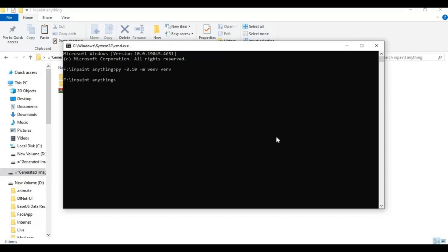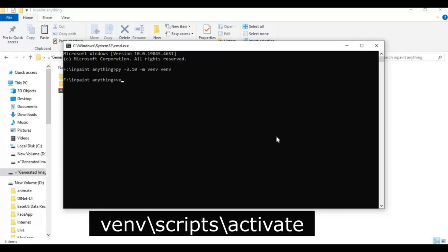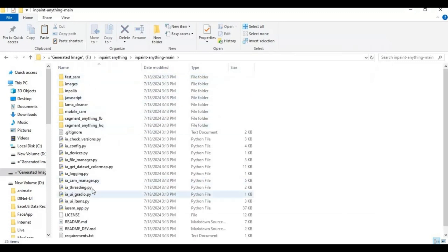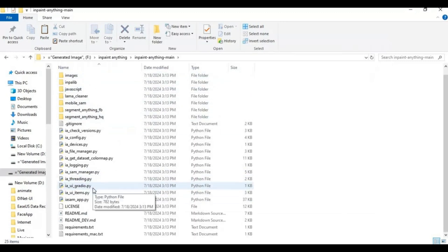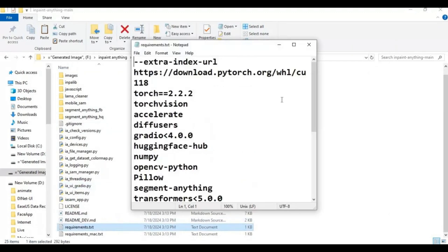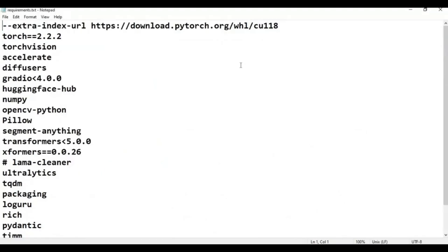After creating the venv, activate it with the activation code. After activating the venv inside the main folder, open the requirements file. Remove PyTorch and Torch from the list and save this file.